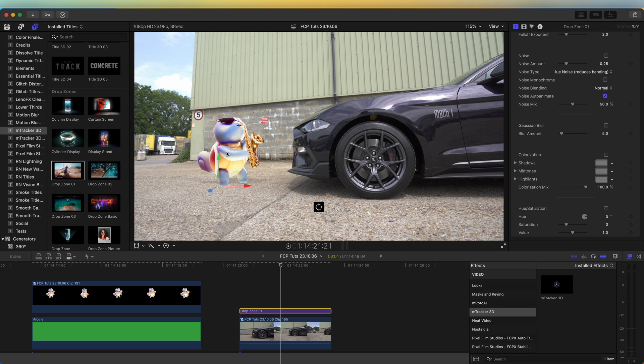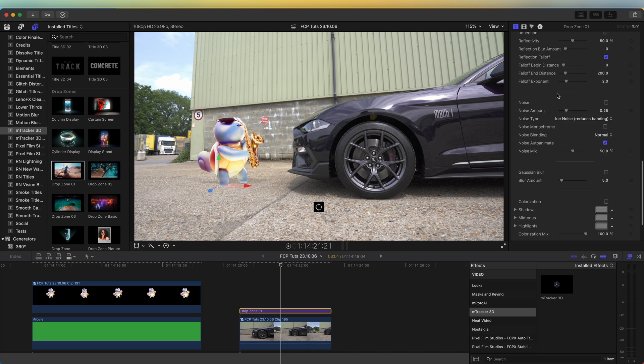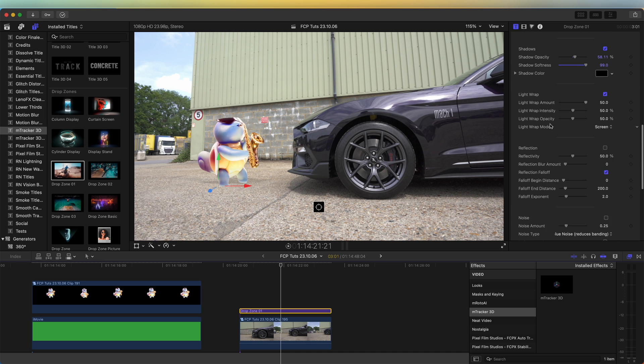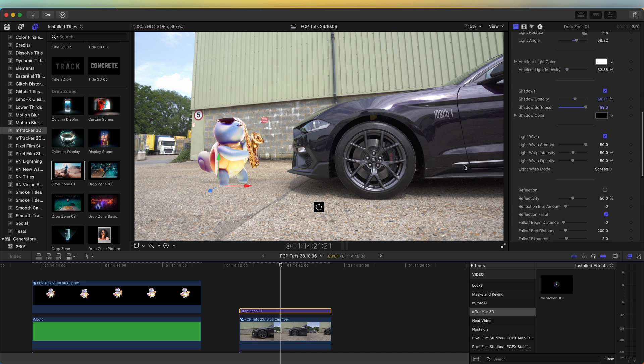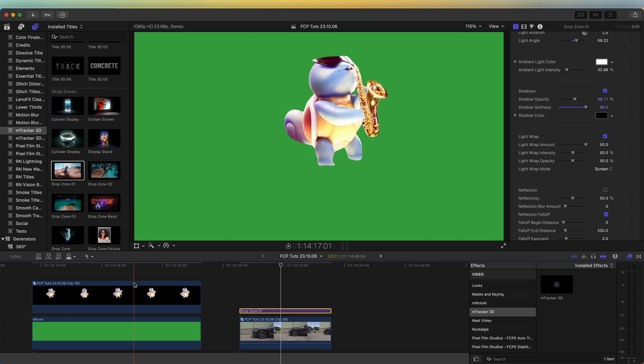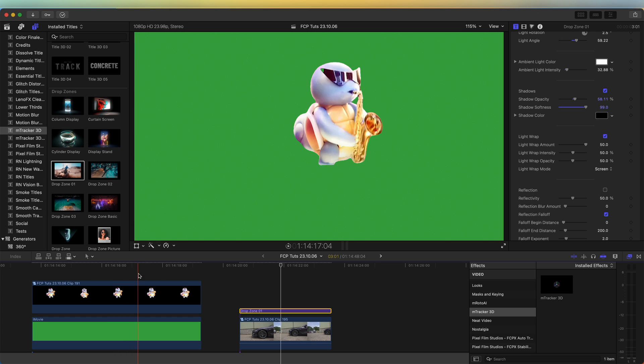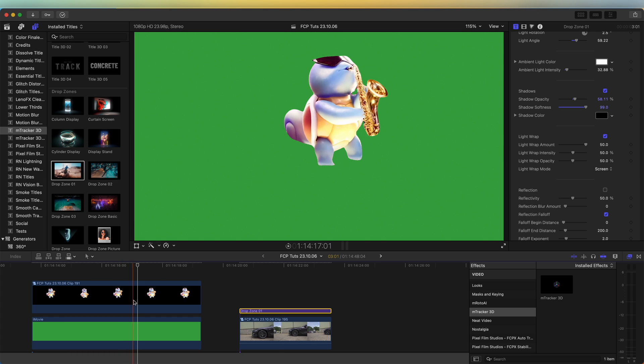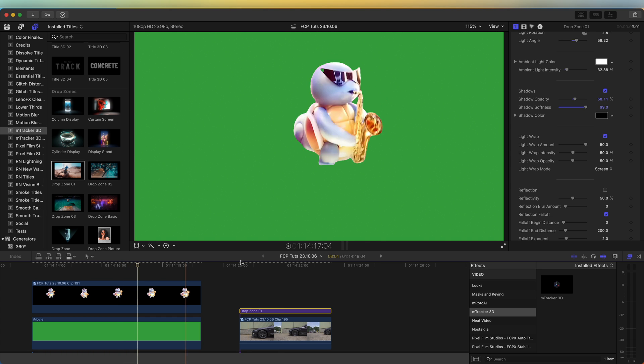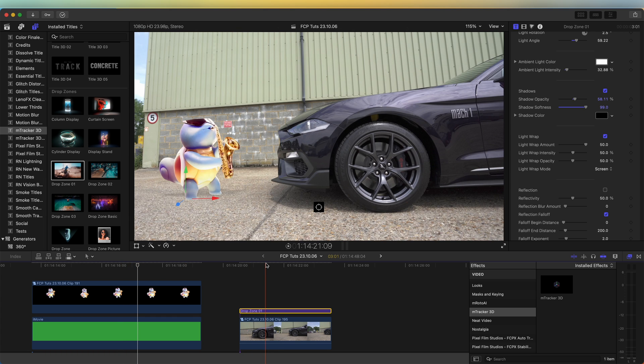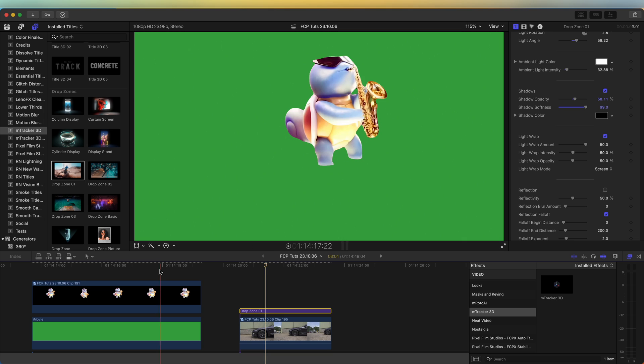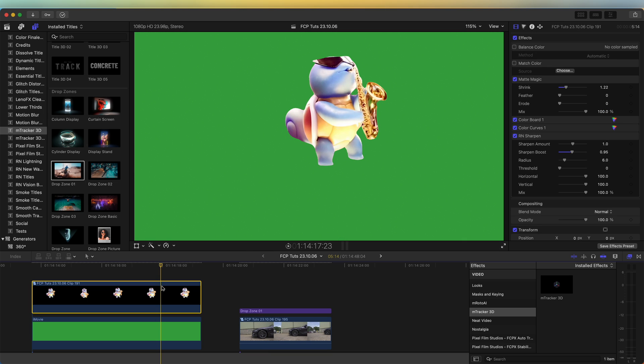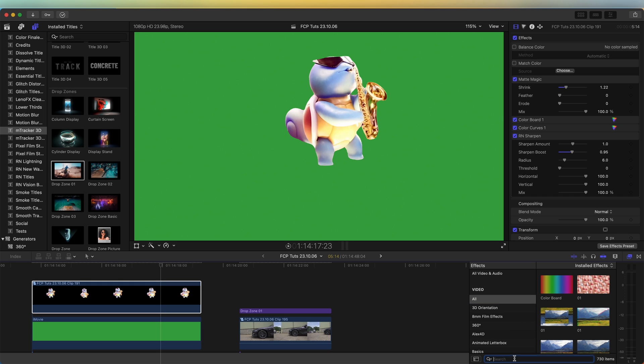So just for example, if I wanted to add my own shadow to this, I can go to my effects tab and search for drop shadow, add on the drop shadow.